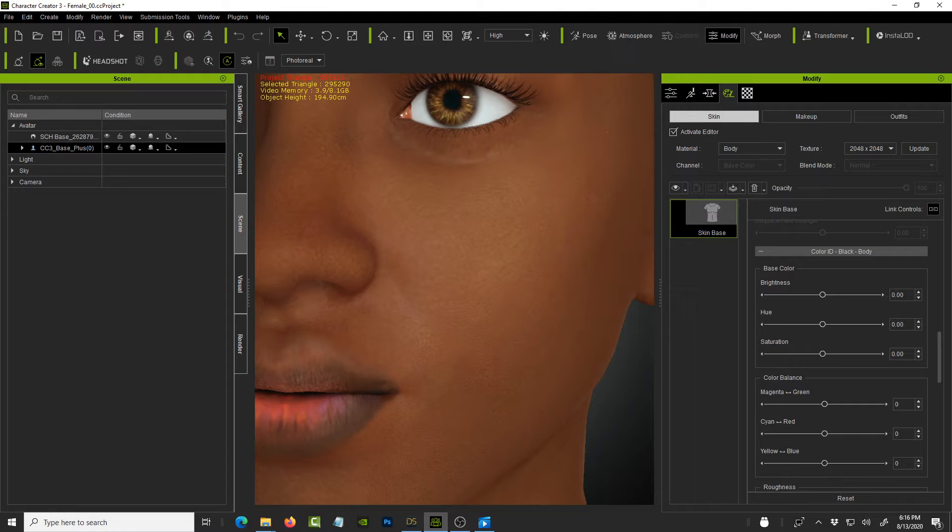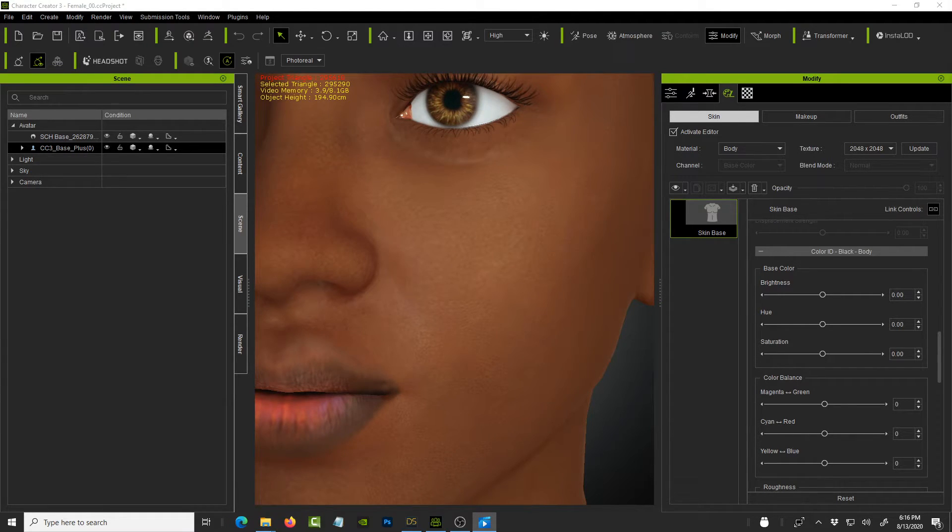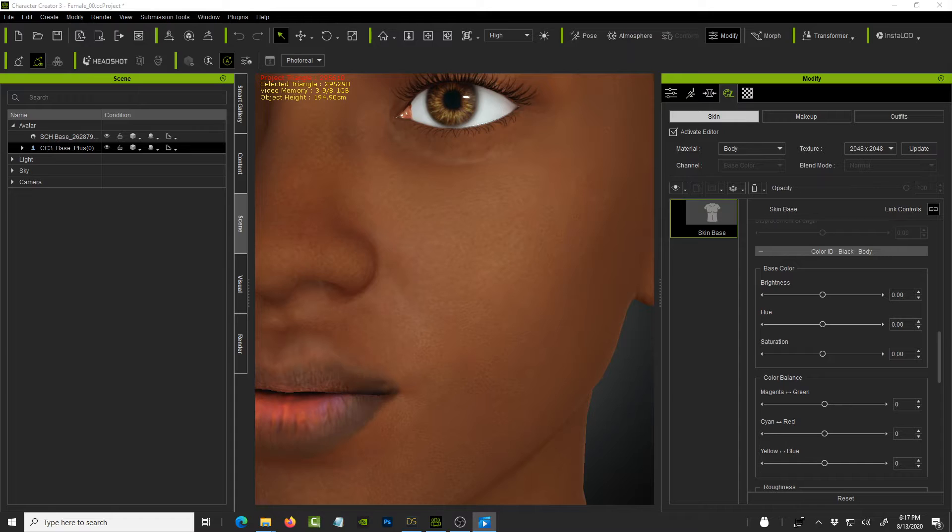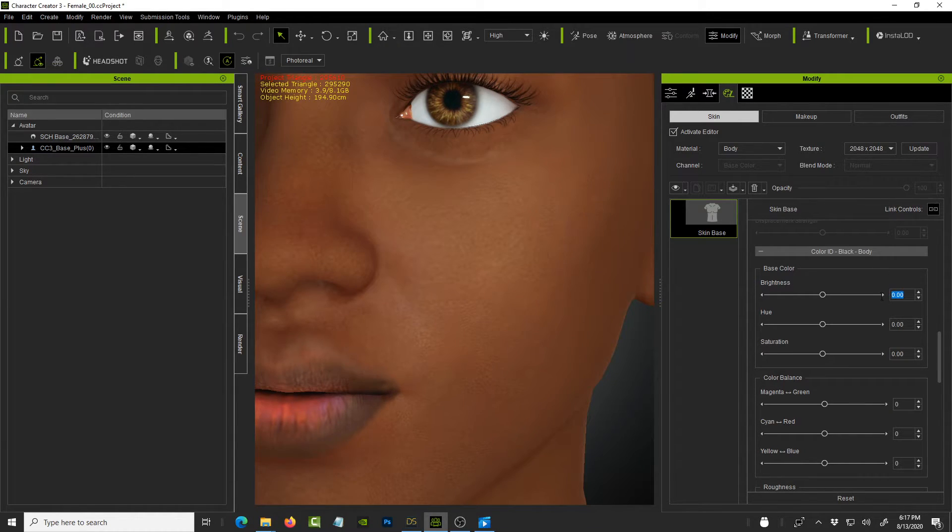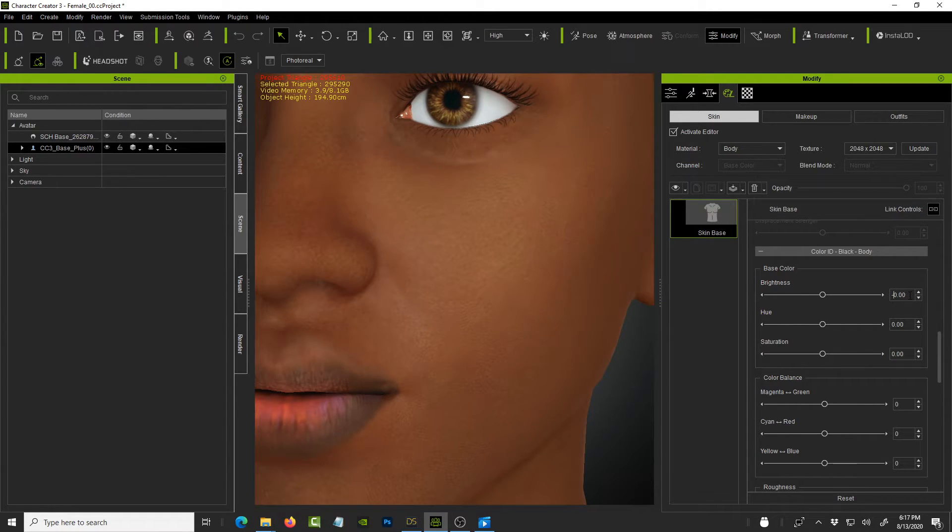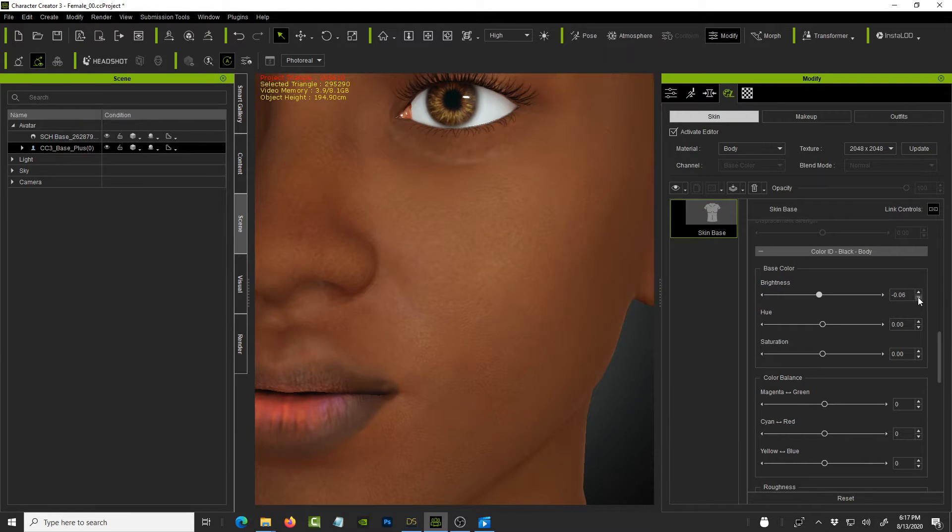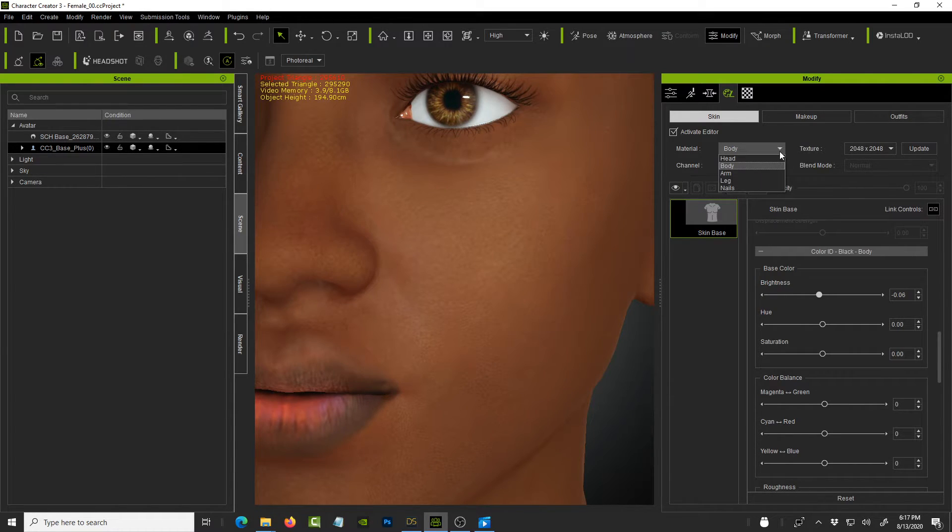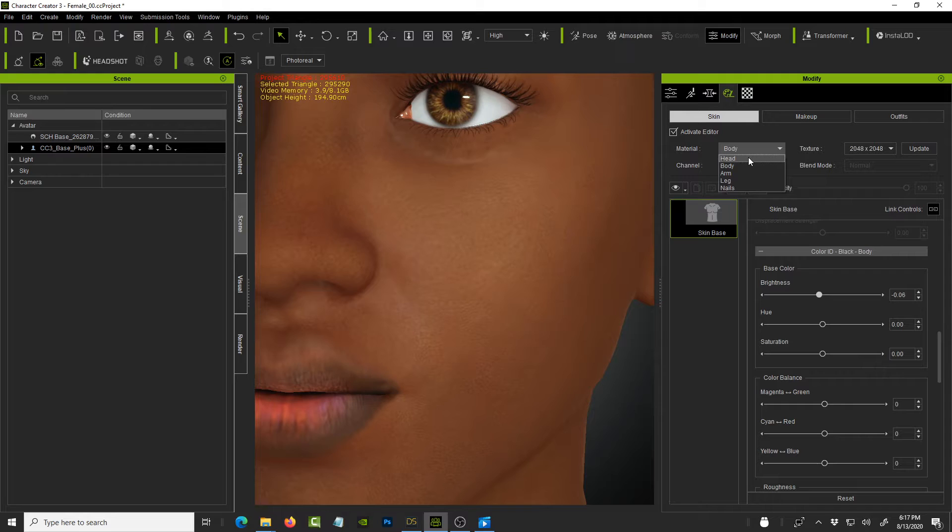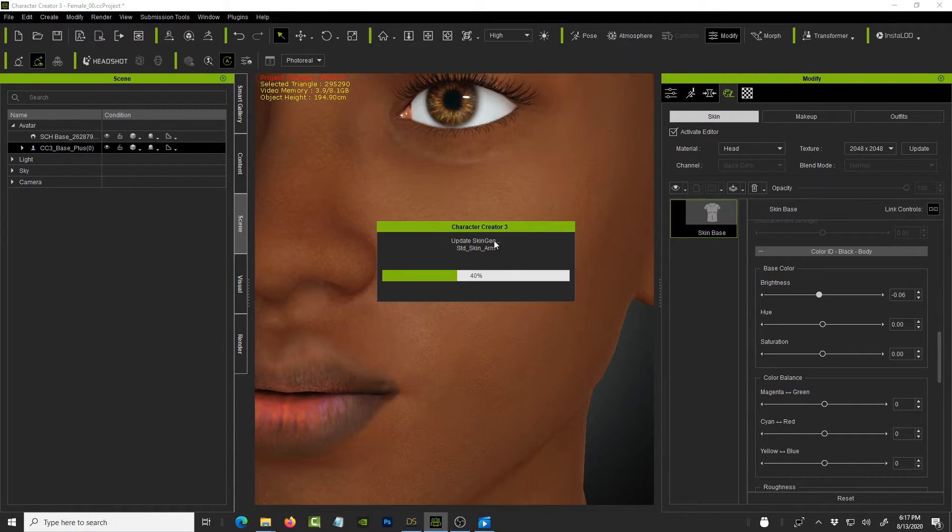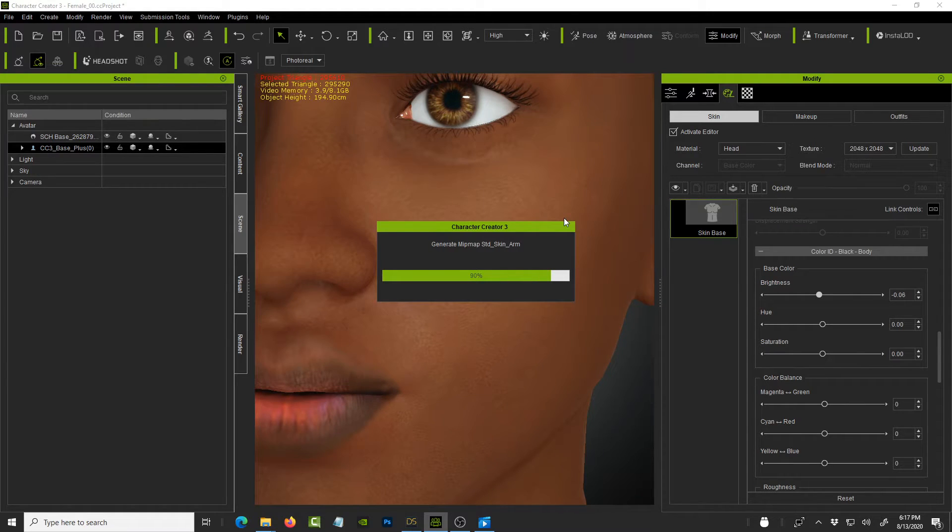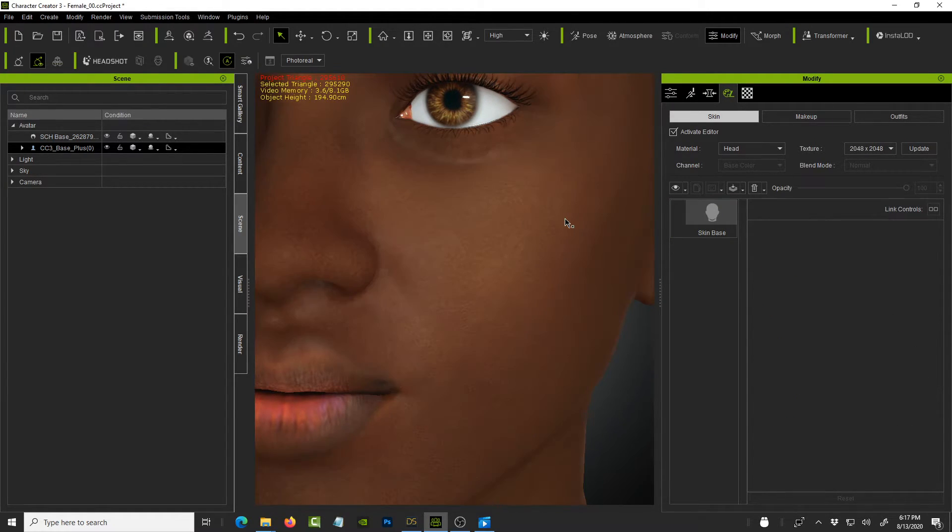So the settings that I use for the base color is a negative and you can use your own. But I'm just showing you what I've been testing and the results that I've been able to get. So this is going to be minus 0.06. Okay. And make sure at the top, we're actually using select the body is selected. And I think we cannot do the head as well, because we're looking at the head right now.